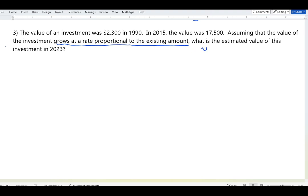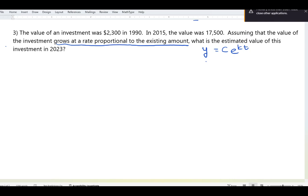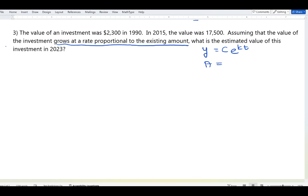We can write it as y equals a constant times e to the kt. For financial problems, we also use the equivalent form: A equals P times e to the rt. You may be familiar with that from college algebra or pre-calculus, so we'll use that one for now.